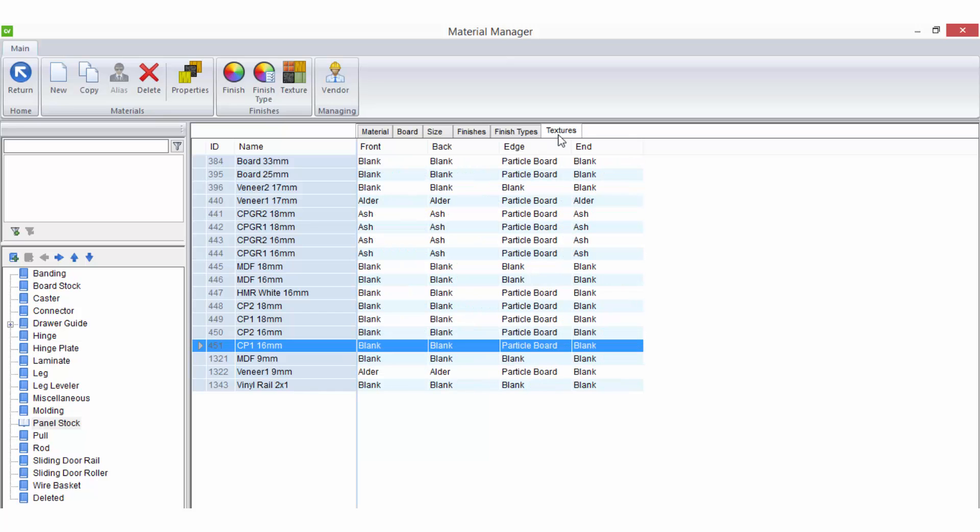Textures are any patterns applied to the material. The pattern can be for a wood grain, marble or laminate selection or it can simply be a photograph or any other image you want to use within your job.